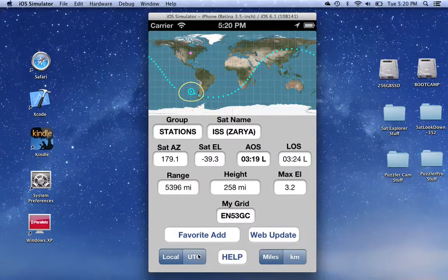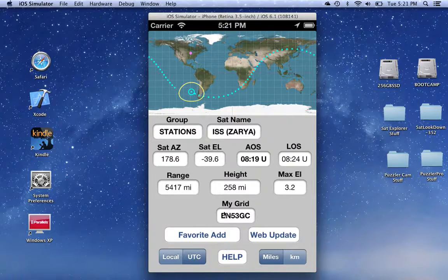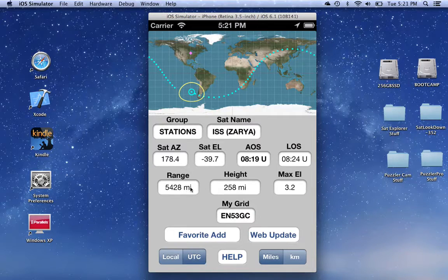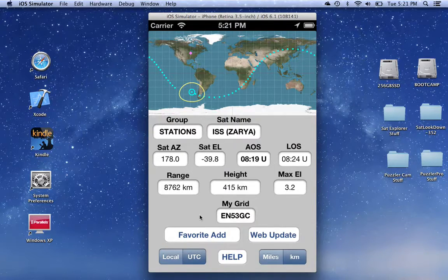There are some segmented controls down at the bottom. This first one allows switching the time between local and UTC. And this one switches the distances from miles to kilometers. These values are saved, so you don't have to adjust them every time you run the program.